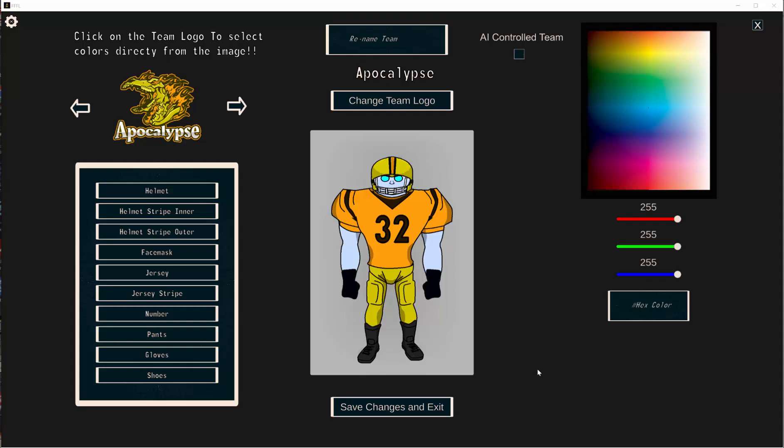Hey everybody. Today I want to go over a modding video to show you how to mod some of the things in FFFL. First, I want to say that most of the team stuff you can mod in the game. You can mod all the jersey colors and everything. I have another video that goes over some of that.